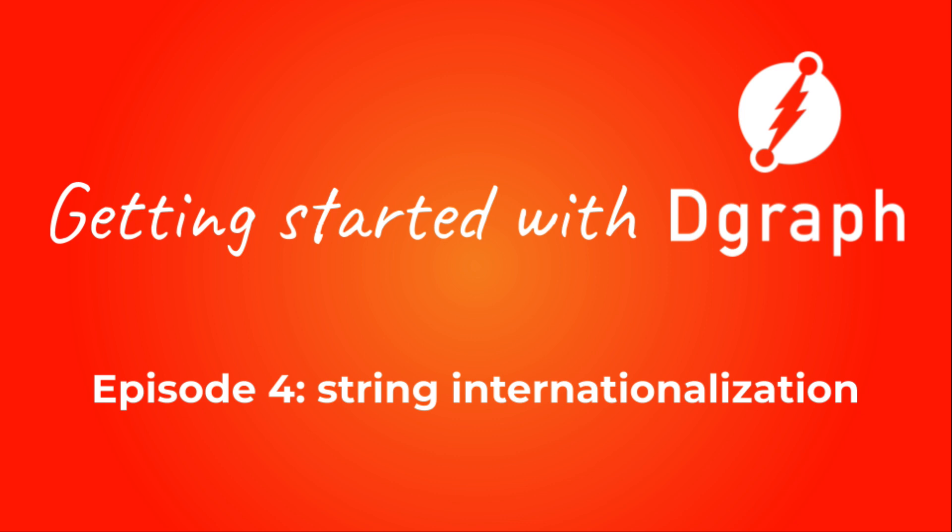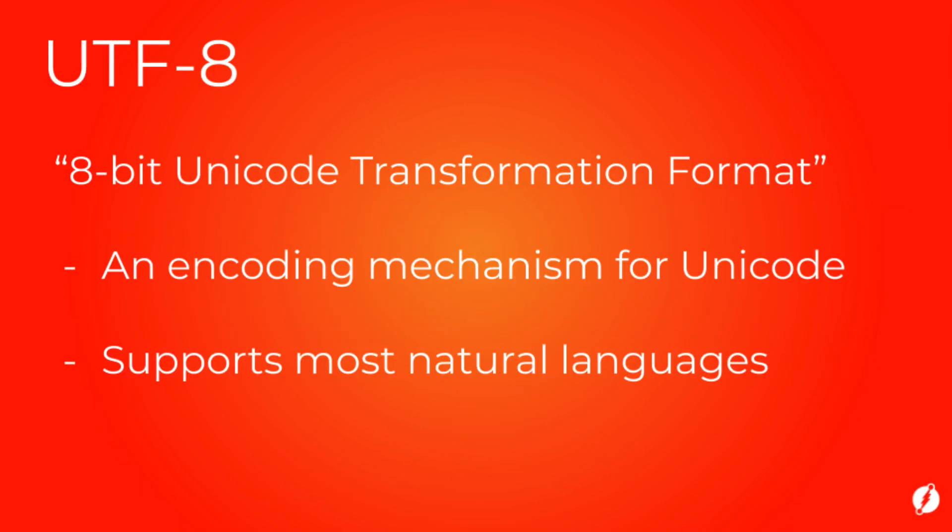Strings in DGraph are UTF-8 format, and DGraph also supports values for string predicates types in multiple languages. The multilingual capacity is particularly useful to build features which require you to store the same information in multiple languages. So let's learn more about them.